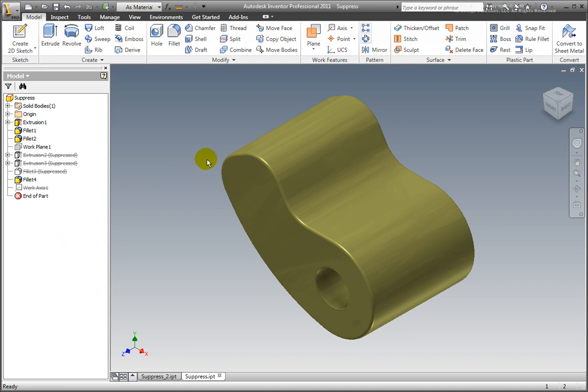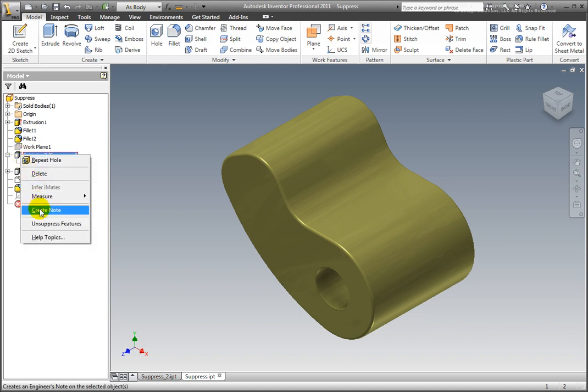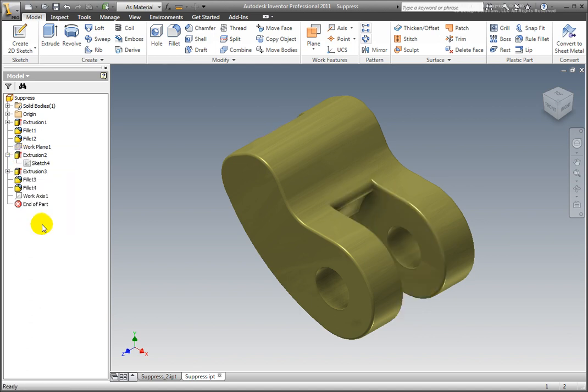Unsuppress multiple features. Select the remaining suppressed features, right-click and select Unsuppress Features. The remaining features are displayed in the model.